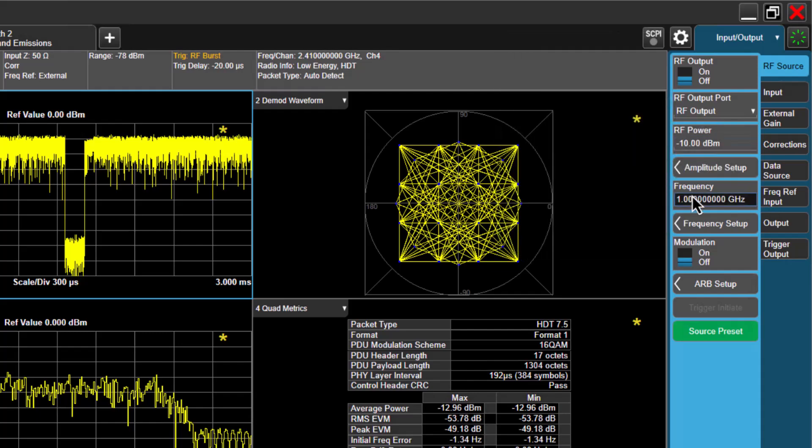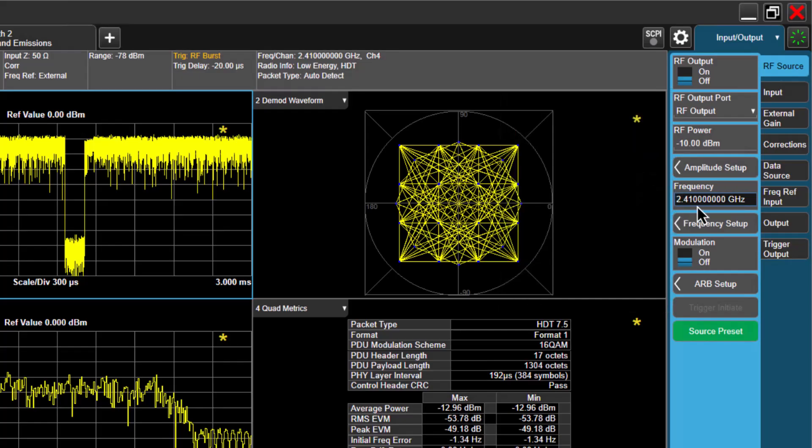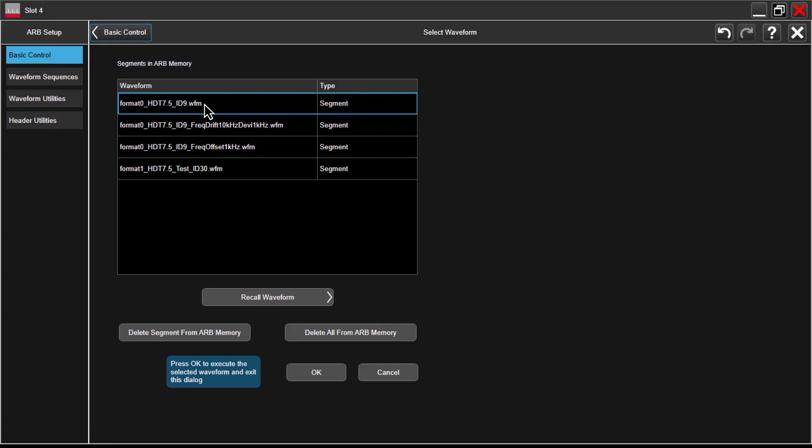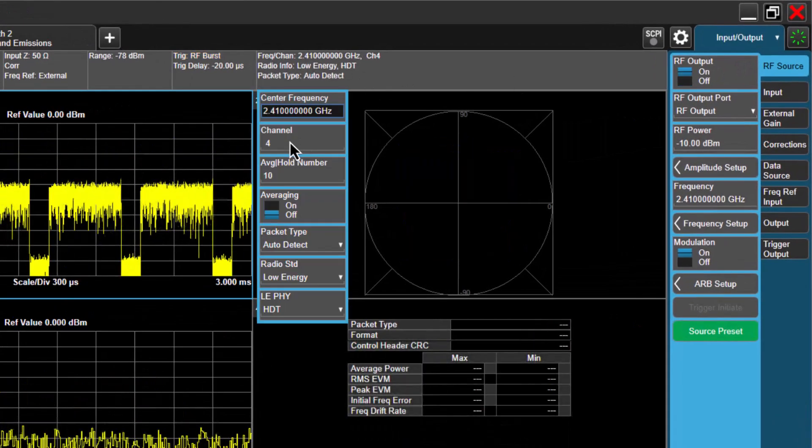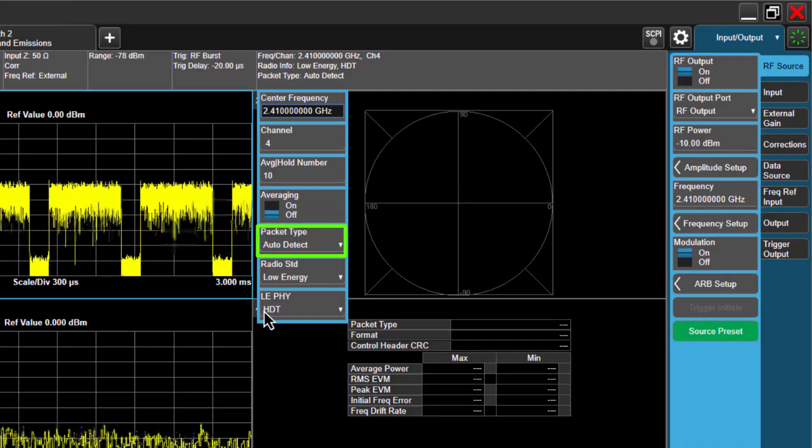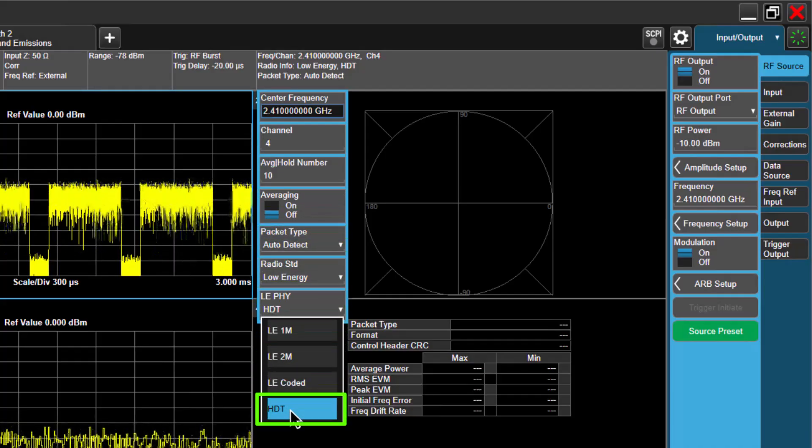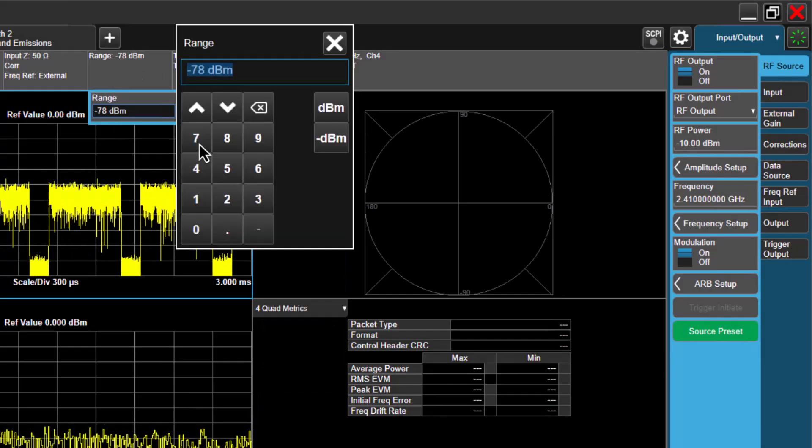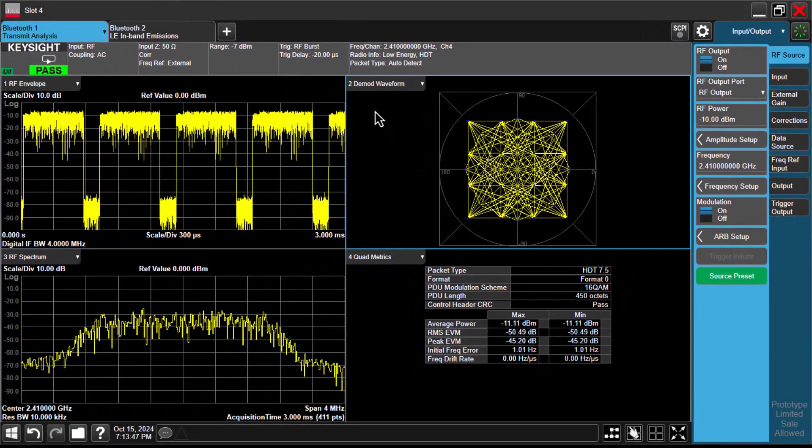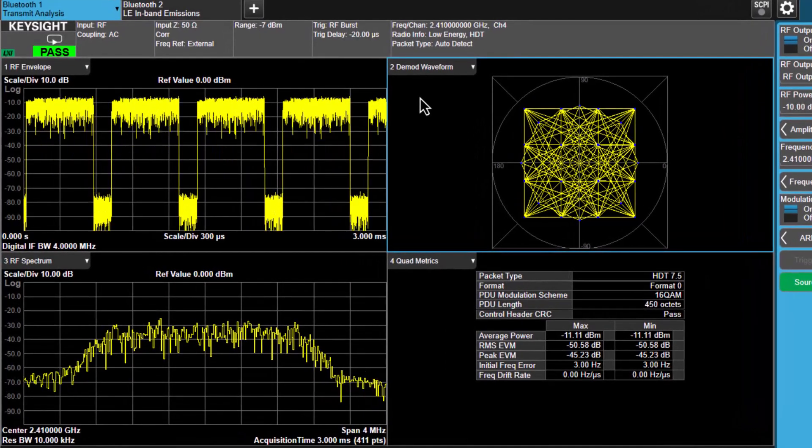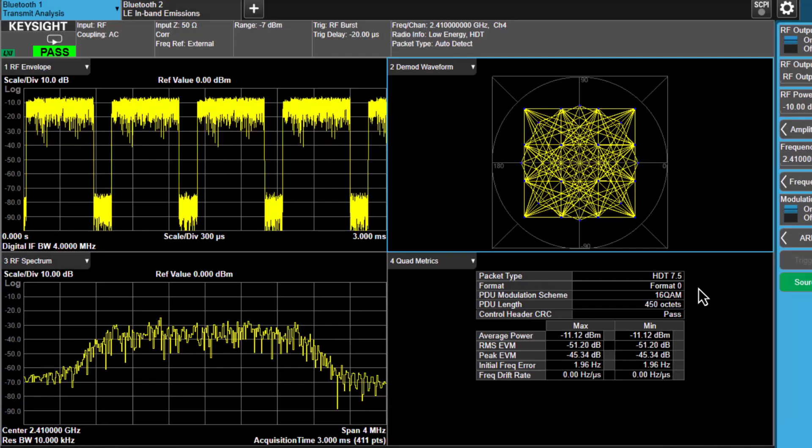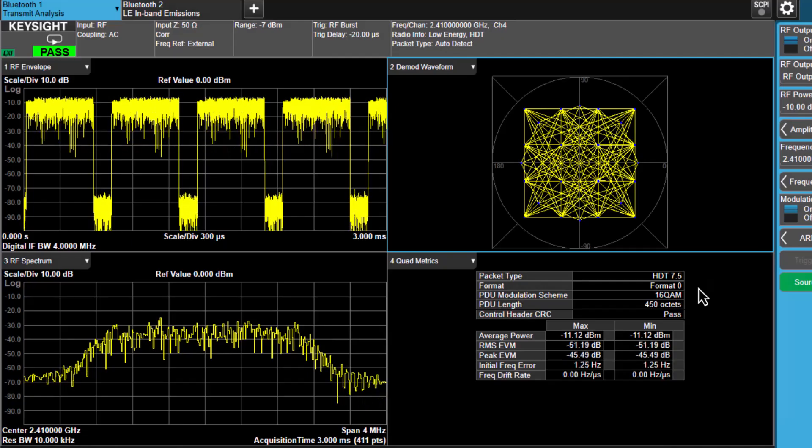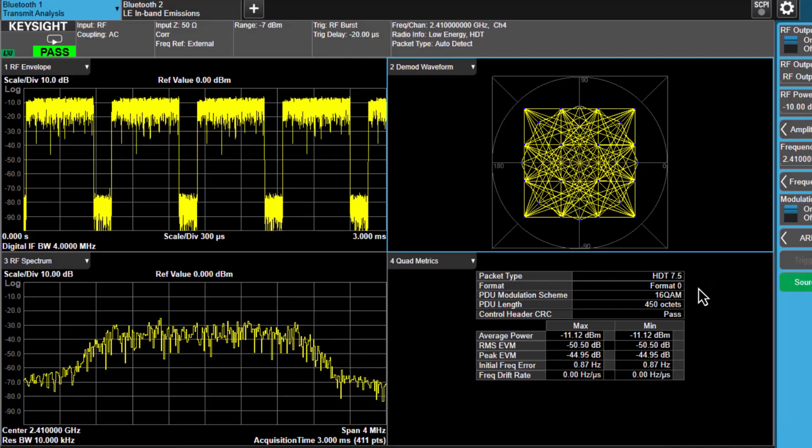Click ARB setup and load the waveform we just generated. Press OK, and you'll see a confirmation message. Next, turn on the ARB state and enable RF output source. Set analyzer's frequency to 2.41 GHz. XApps will automatically detect the Bluetooth HDT signals. Adjust the range as needed. You will see that the demodulation is correct and has passed the test limits. The results window confirms that.